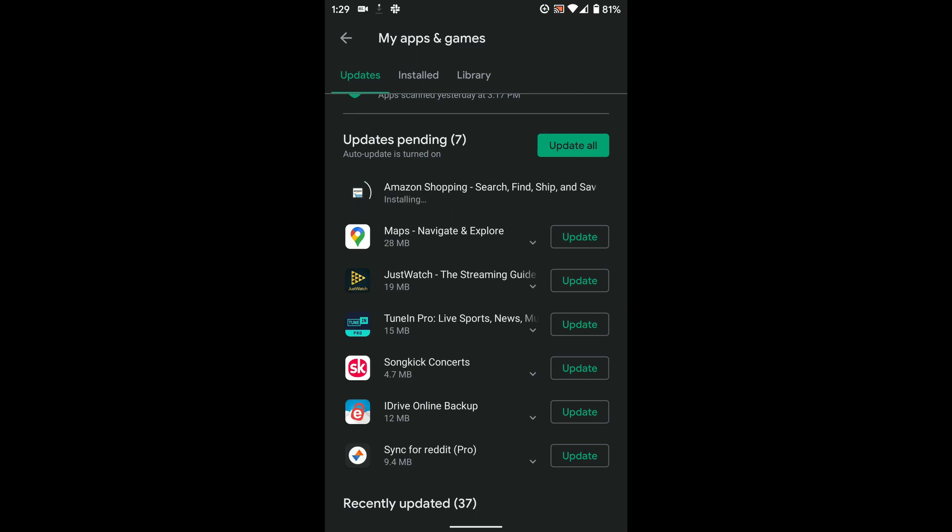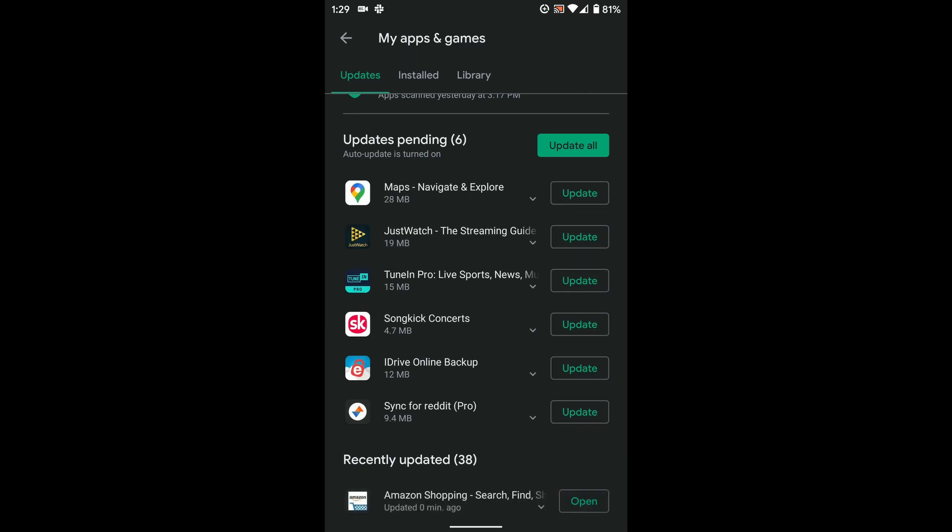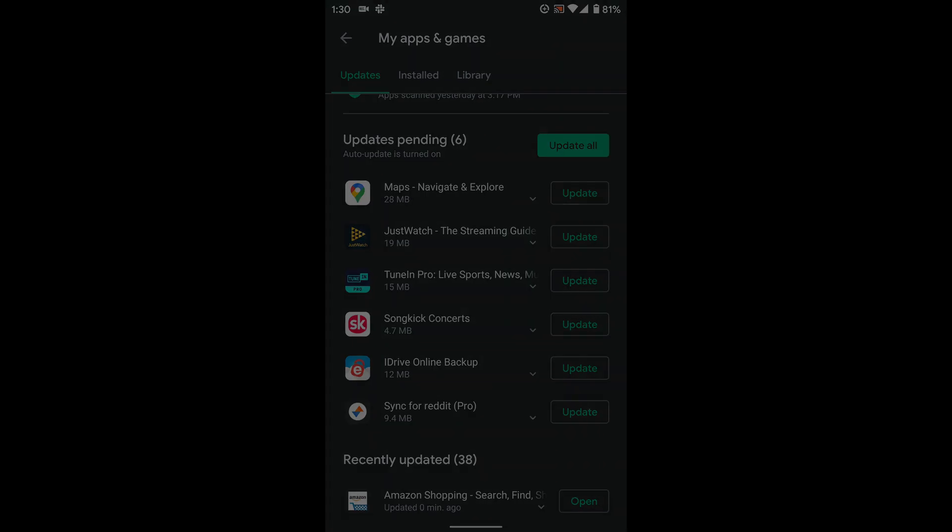So again, that's just a quick look at how you can do this. It's pretty easy to disable automatic app updates or do it on a per-app basis. You can find a written version of these instructions at liliputing.com, and there's a link to that article in the description of this video on YouTube. I'm Brad Linder with Liliputing.